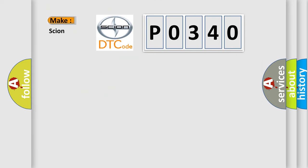So, what does the Diagnostic Trouble Code P0340 interpret specifically for Scion car manufacturers?